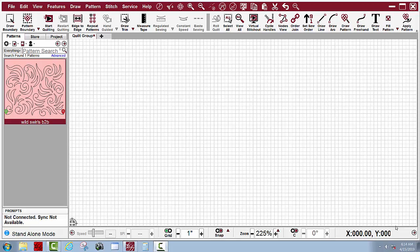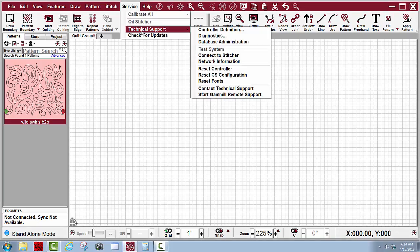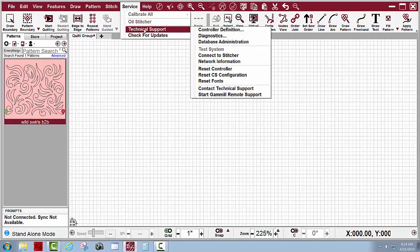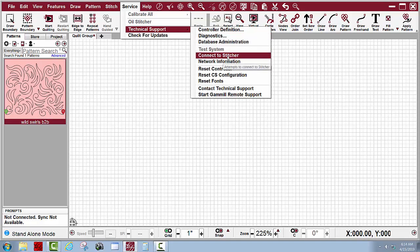Here's what I found out this morning. If I turn on my green switch and my red switch and let Creative Studio power up, all I need to do is go to services, technical support, go down to connect to stitcher and click on that.